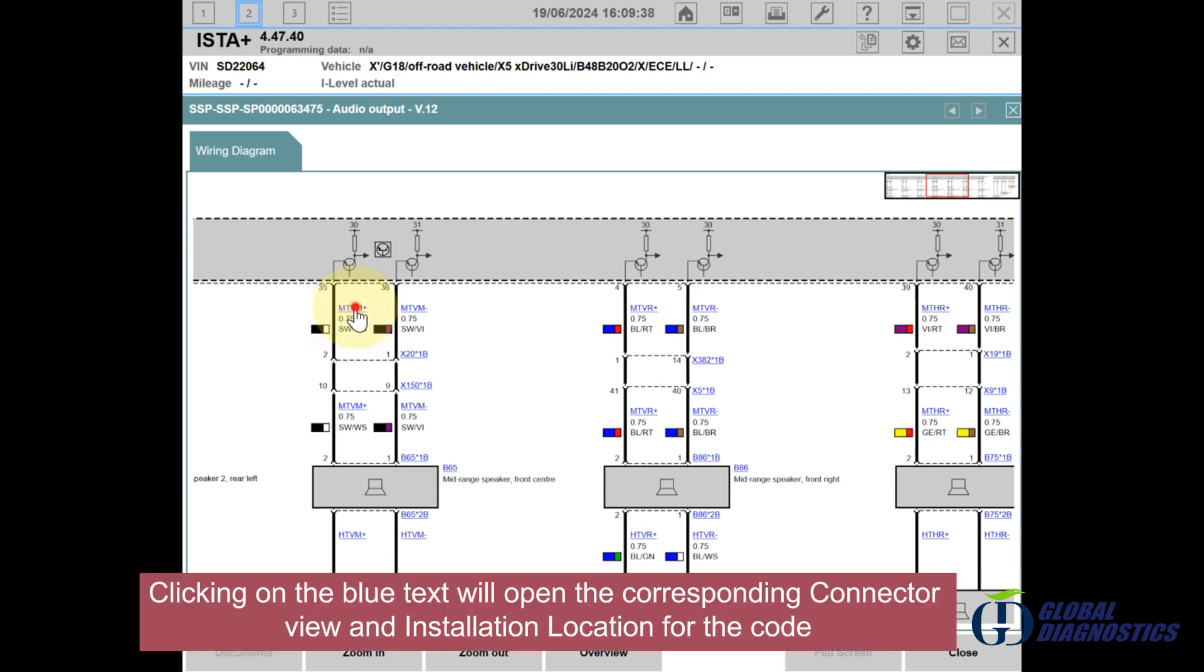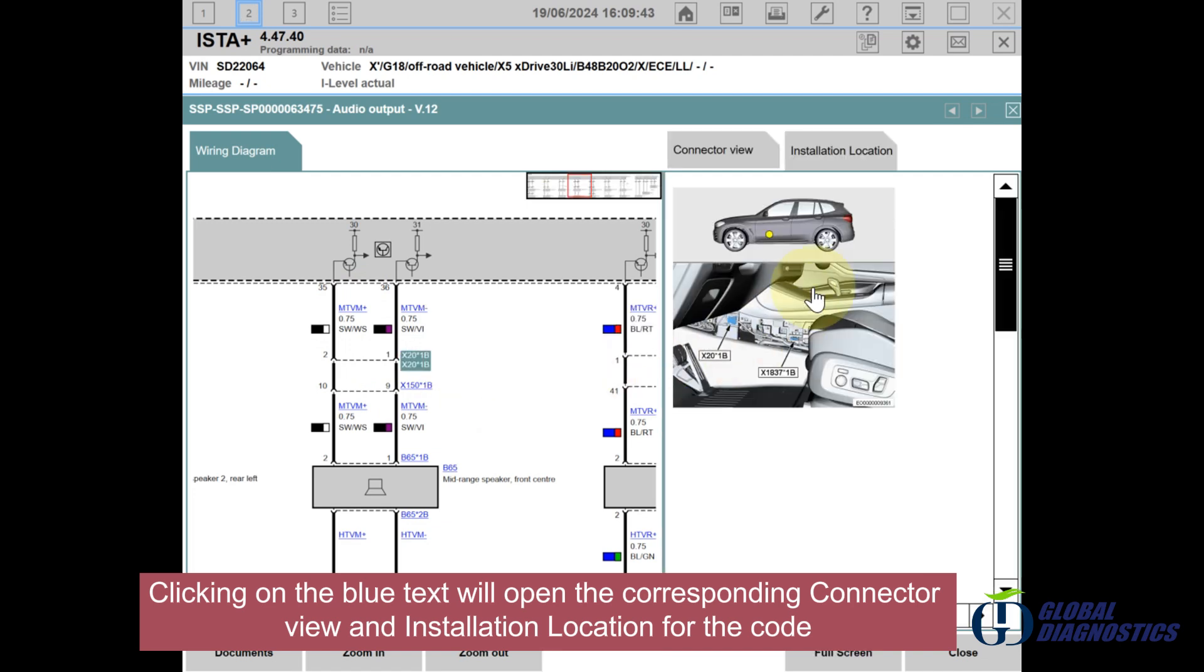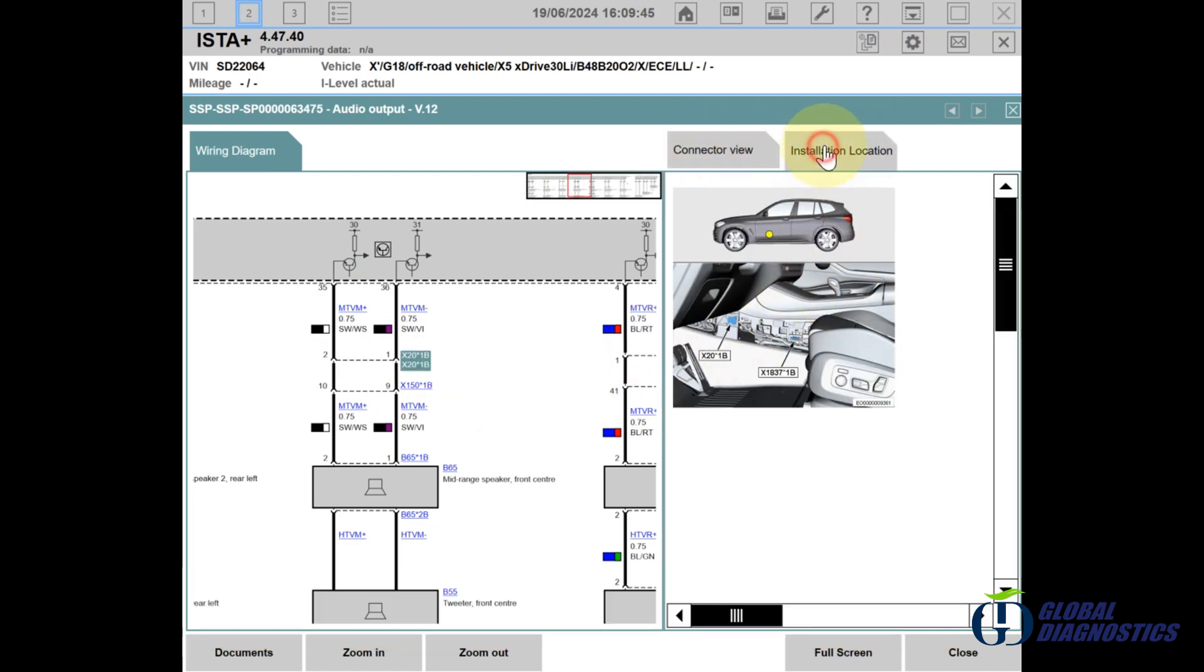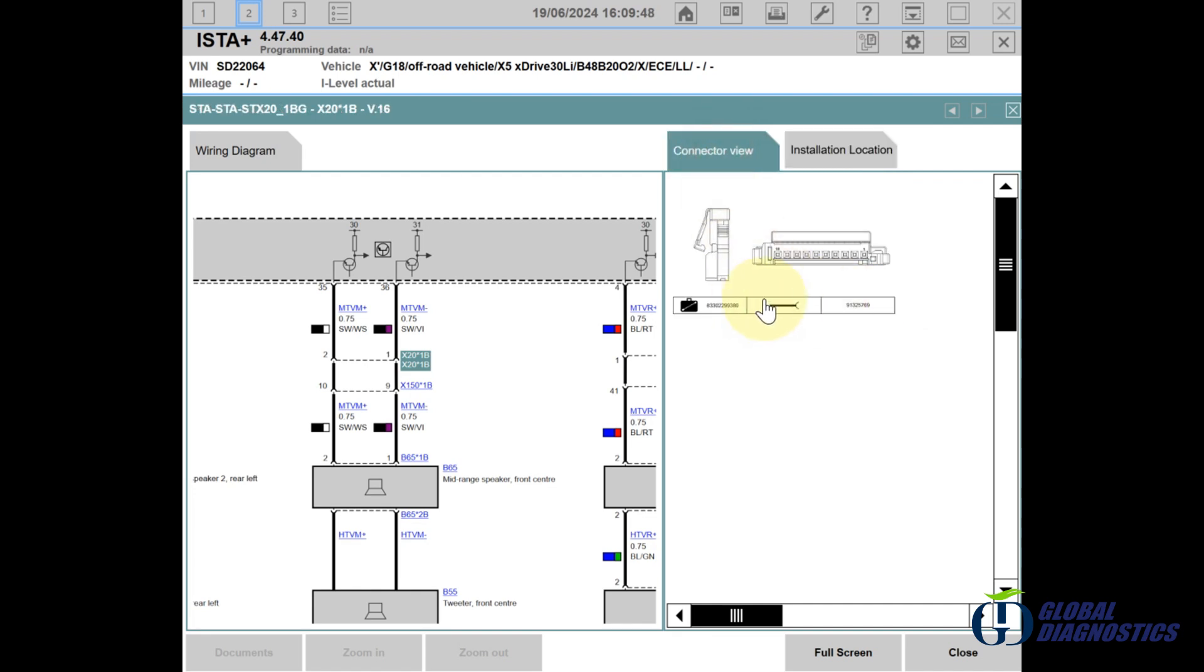Clicking on the blue text will open the corresponding connector view and installation location for the code.